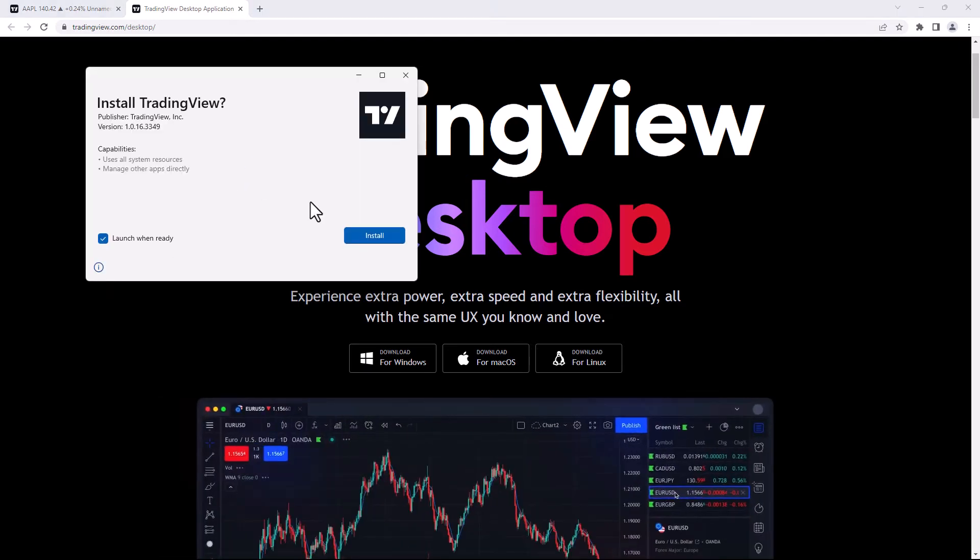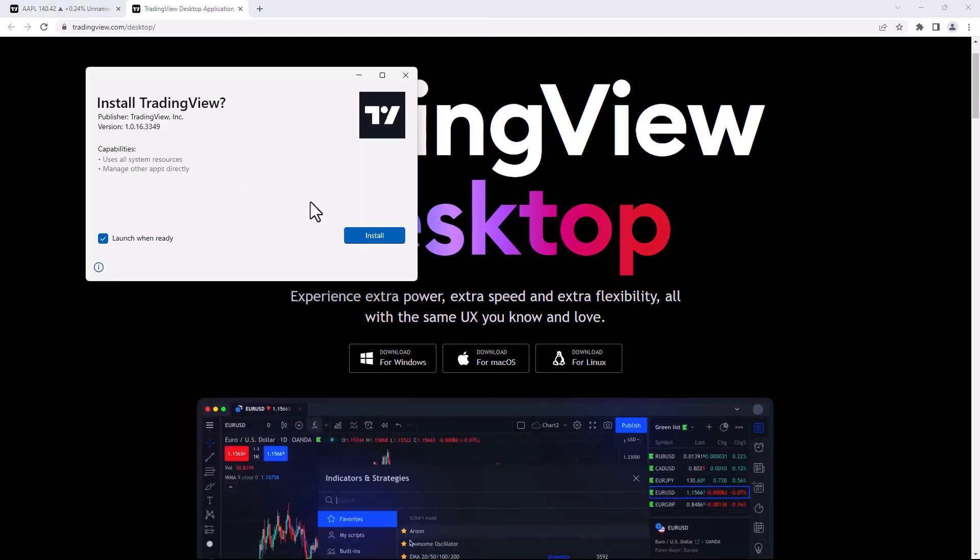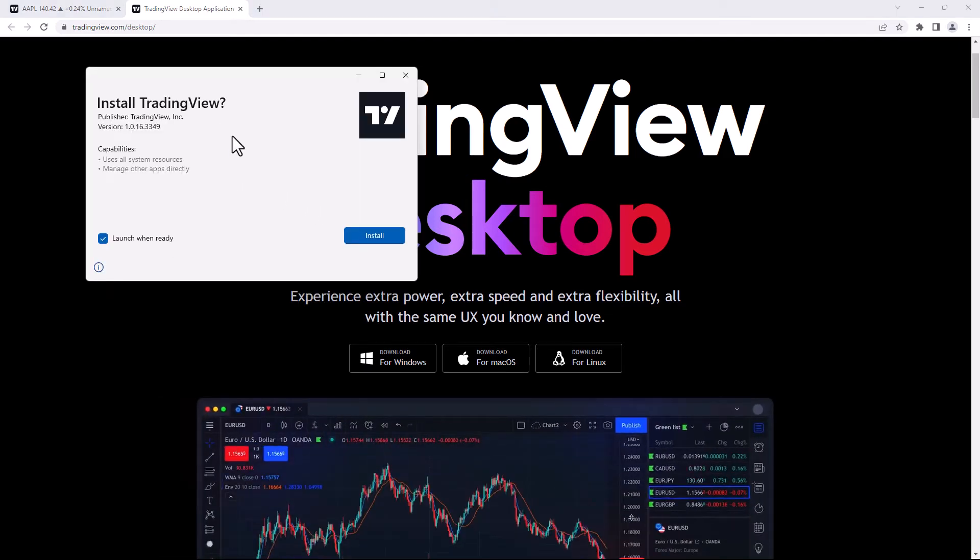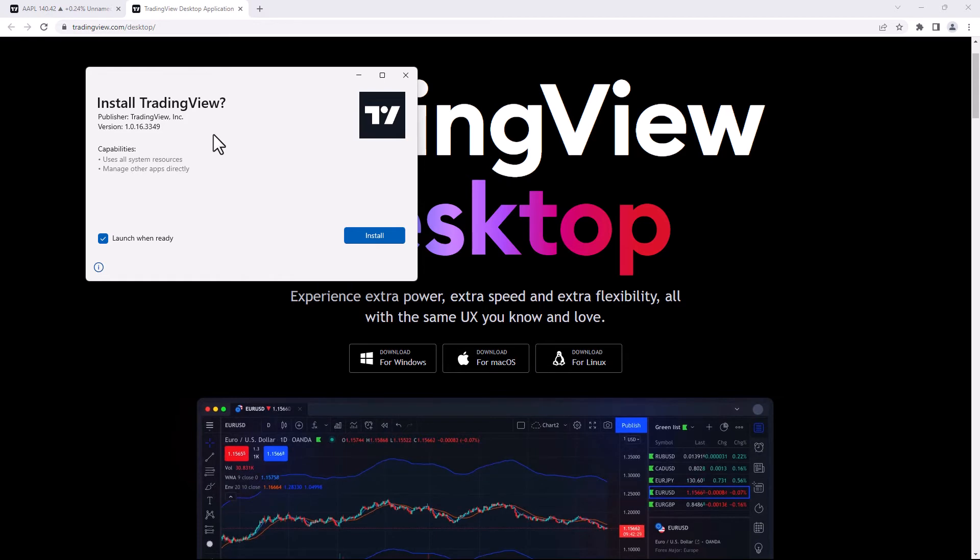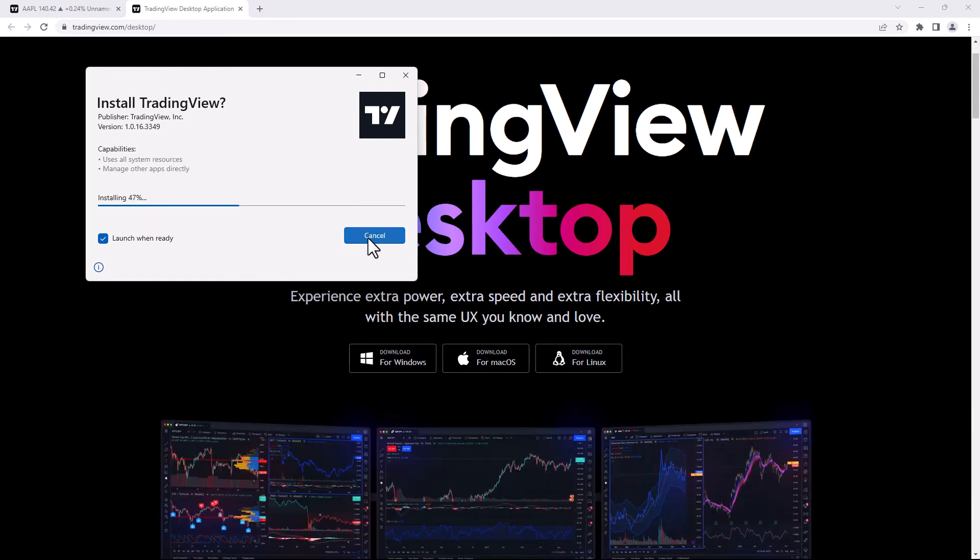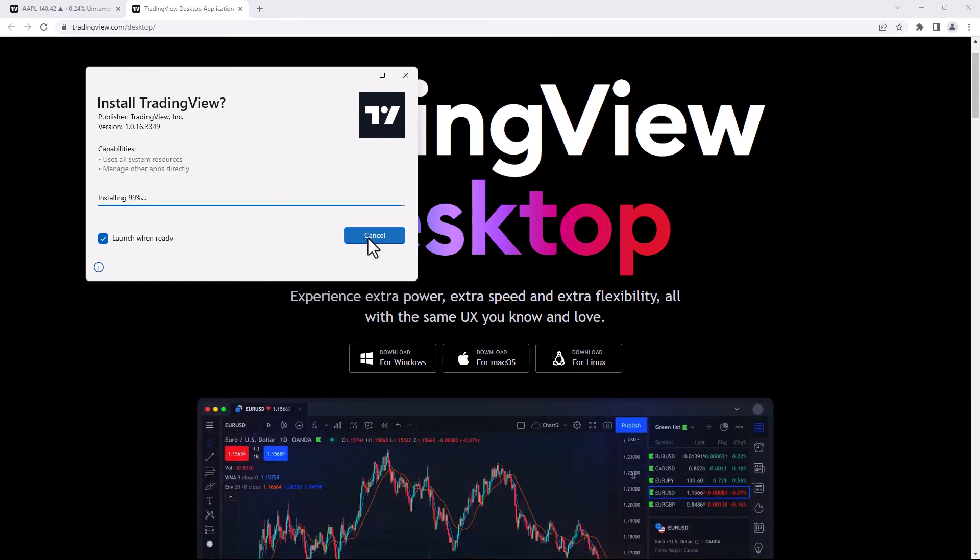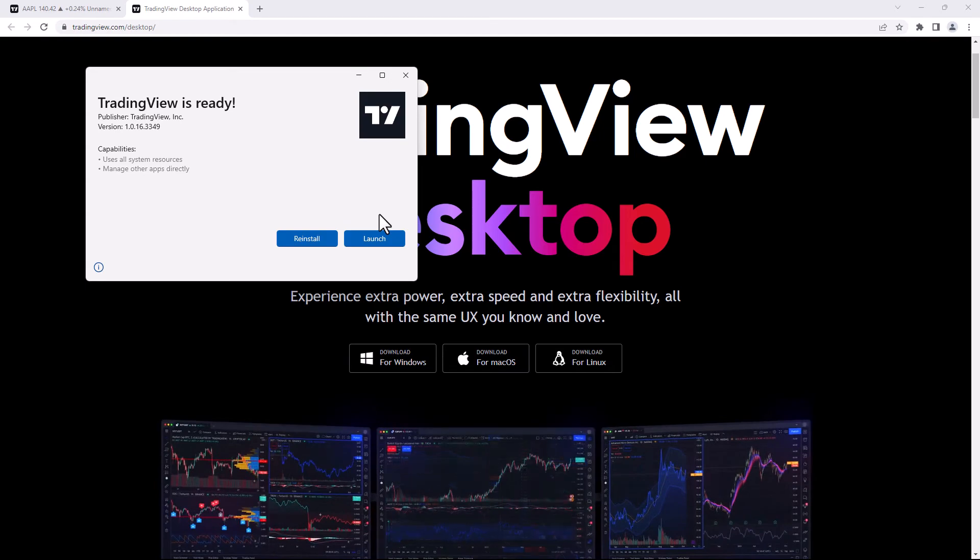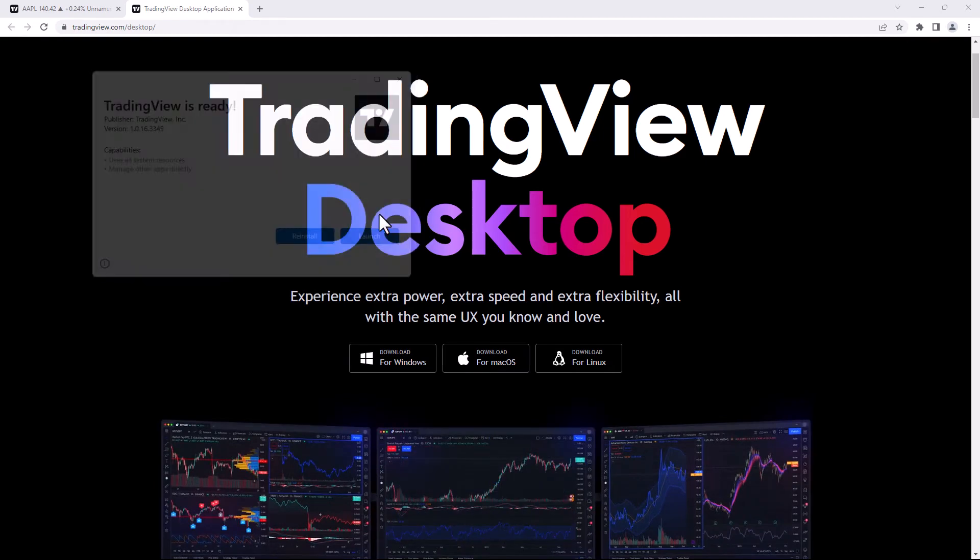Once you click on that installation file, it'll have this window pop up saying Install TradingView. Just click on Install over here. Once it's done, it'll say TradingView is ready. Then just click on Launch.